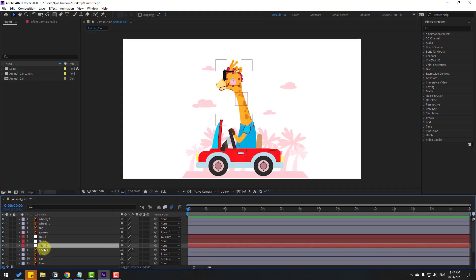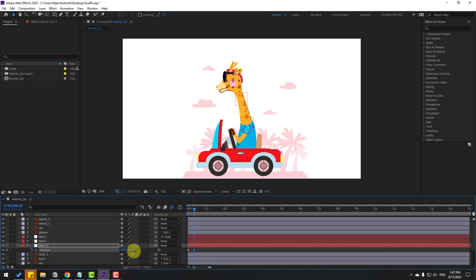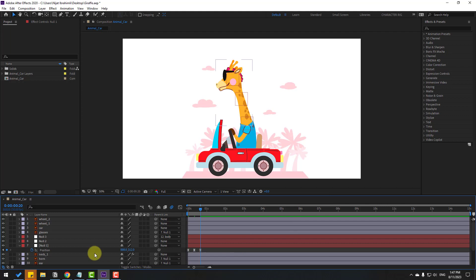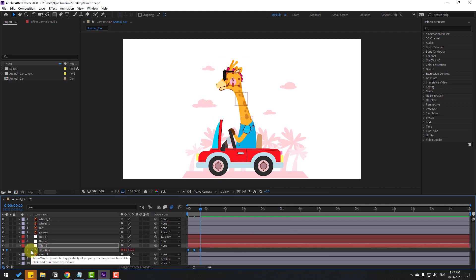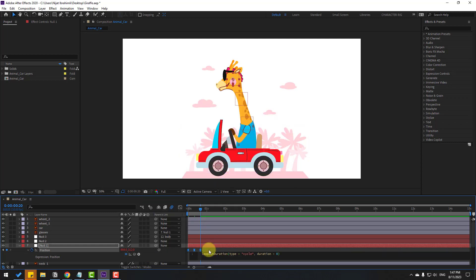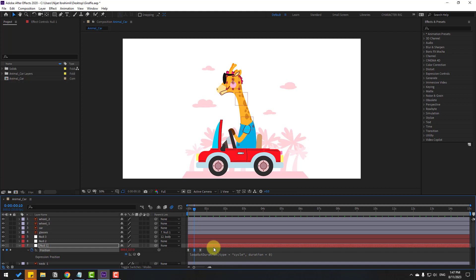Select Null 1 and press P to open position. Make a new position keyframe, then go forward 10 keyframes — for the shortcut, hold Shift and press Page Down. Move down. Go to 10 keyframes again, select the first keyframe, copy and paste it. Make keyframes Easy Ease with F9. Hold Alt, click the stopwatch icon, go to loopOut and set up the loop expression for continuous animation.